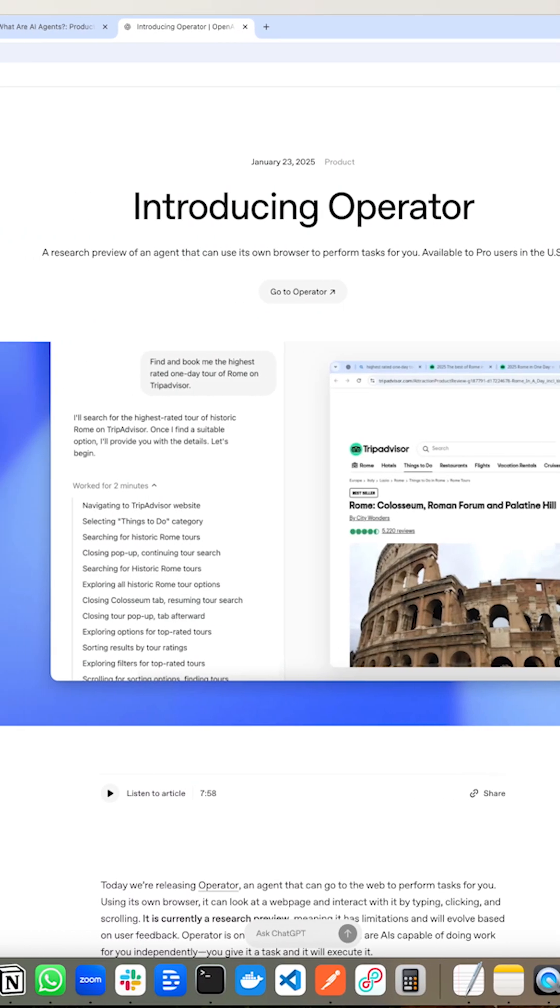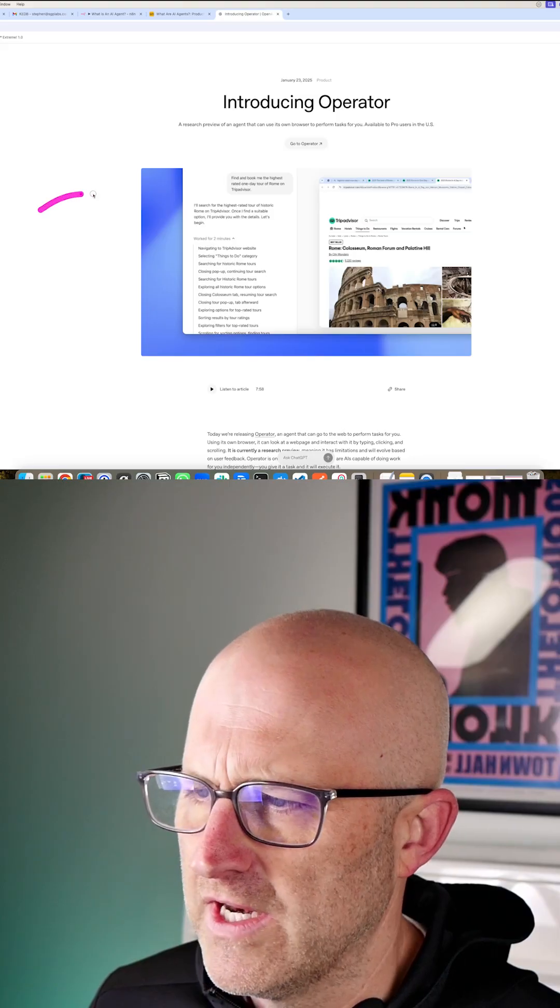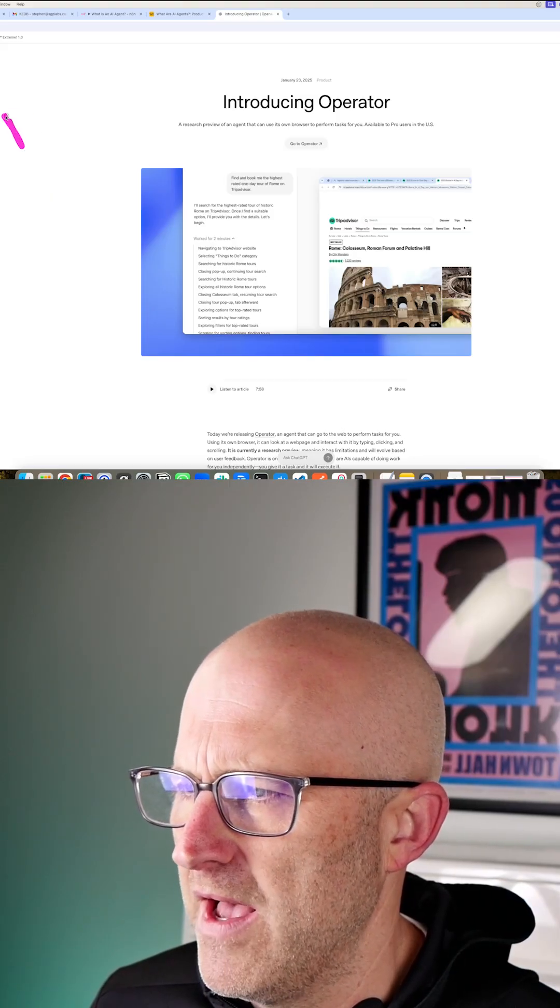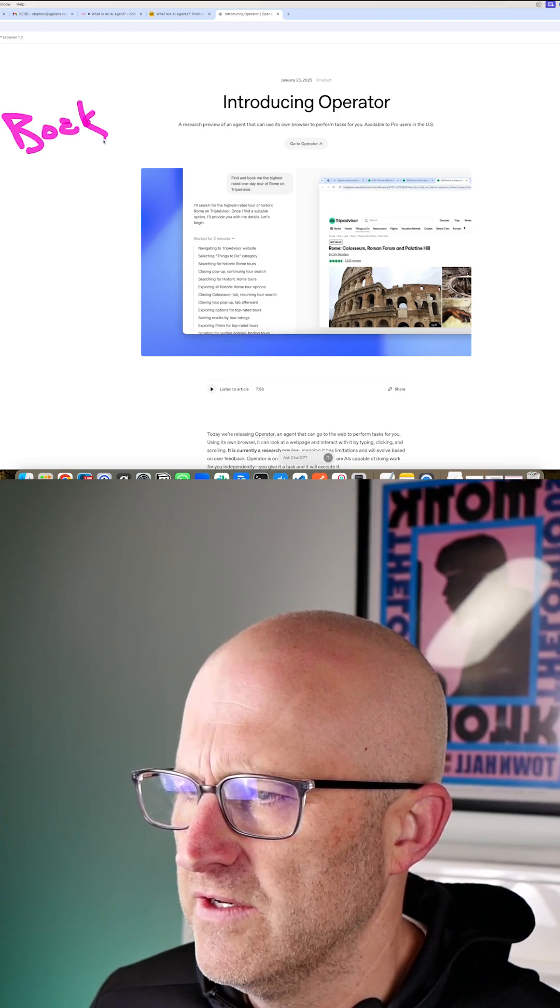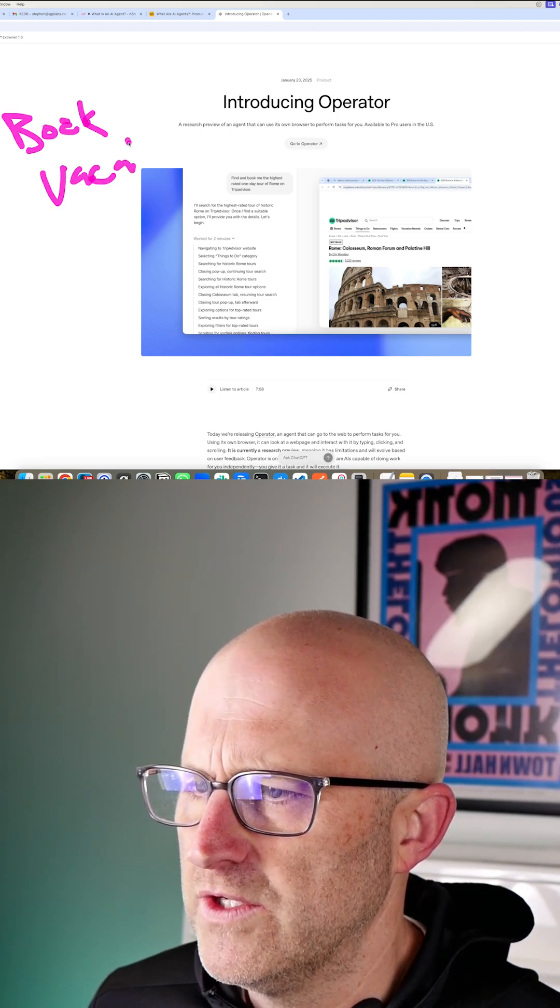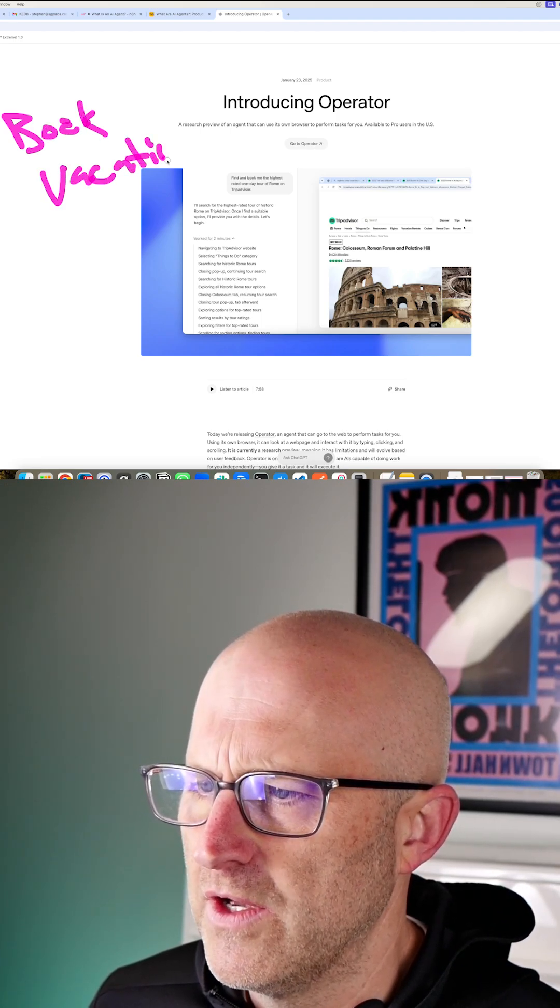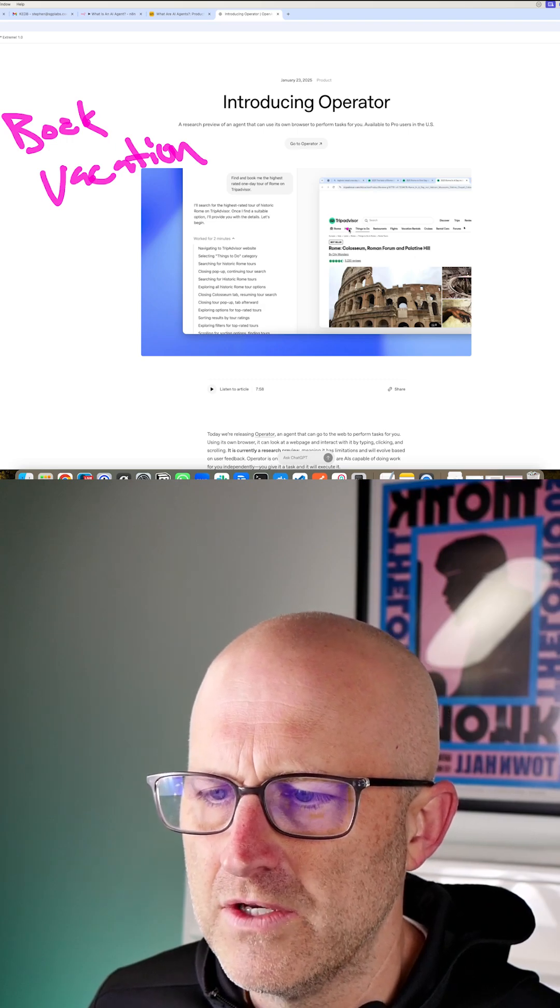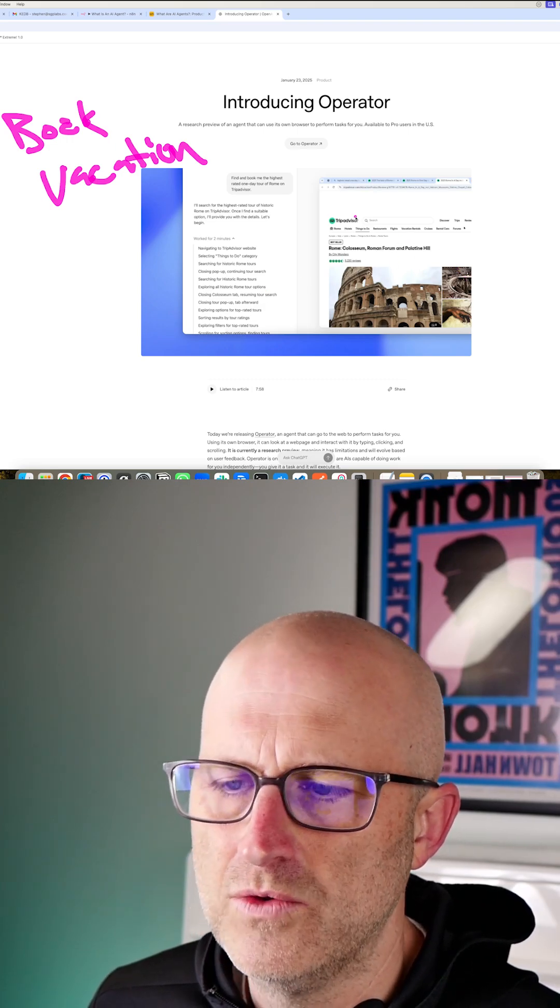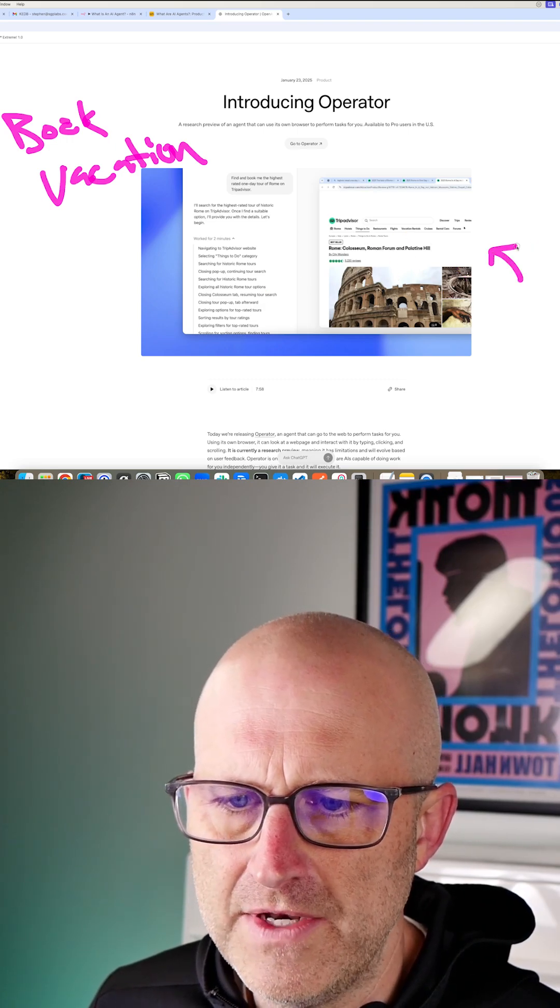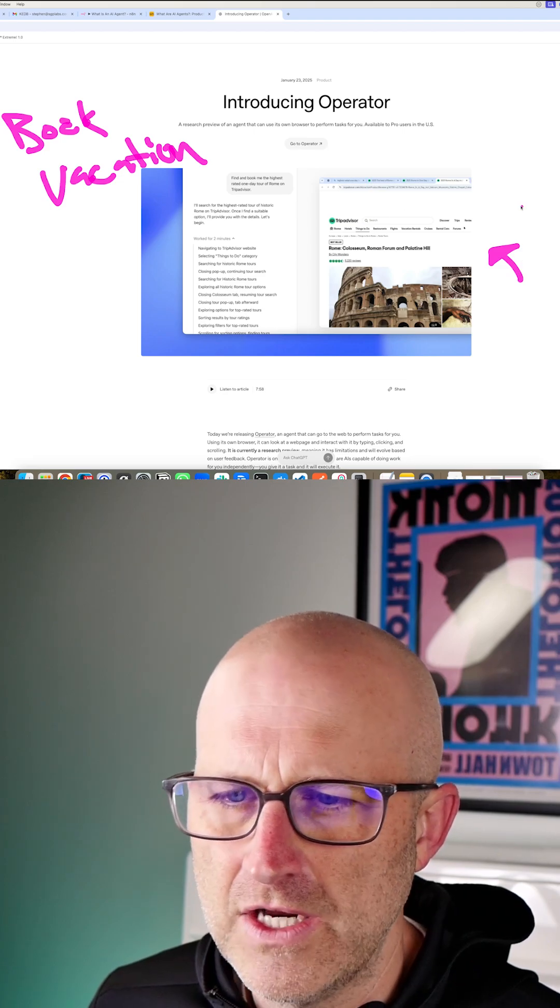This type of agent is something you can install on your desktop and you could give it a task like go book my next vacation. Then what it's going to do is all on its own, it's going to figure out what it needs to do. It's going to design its own tools, open up all of the different websites that it needs to.